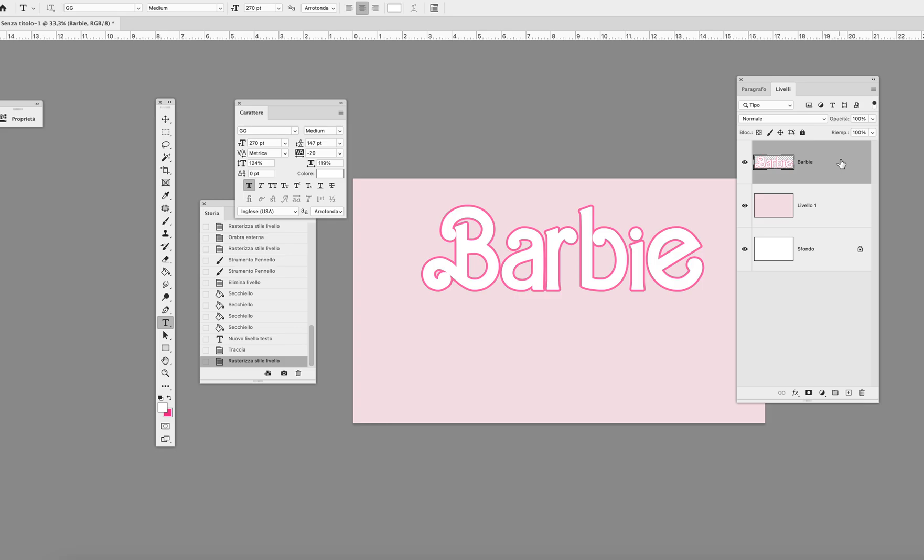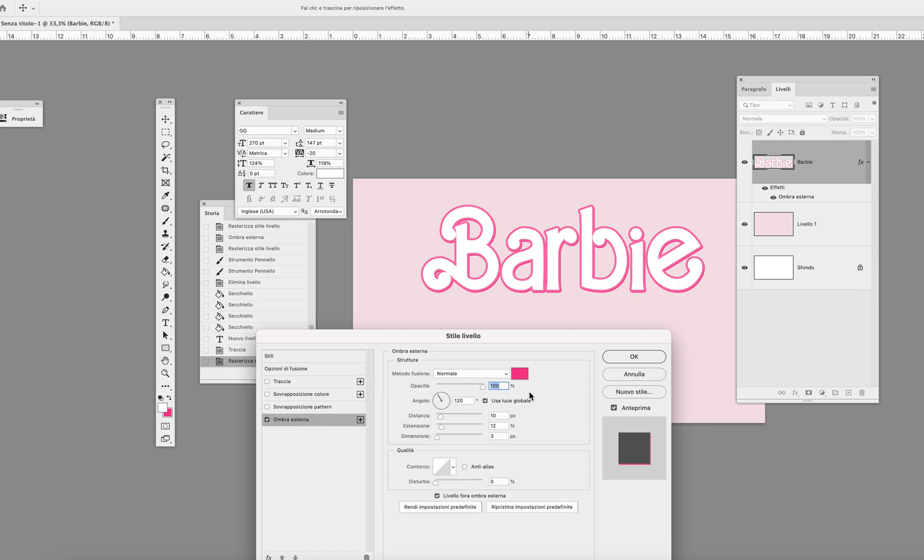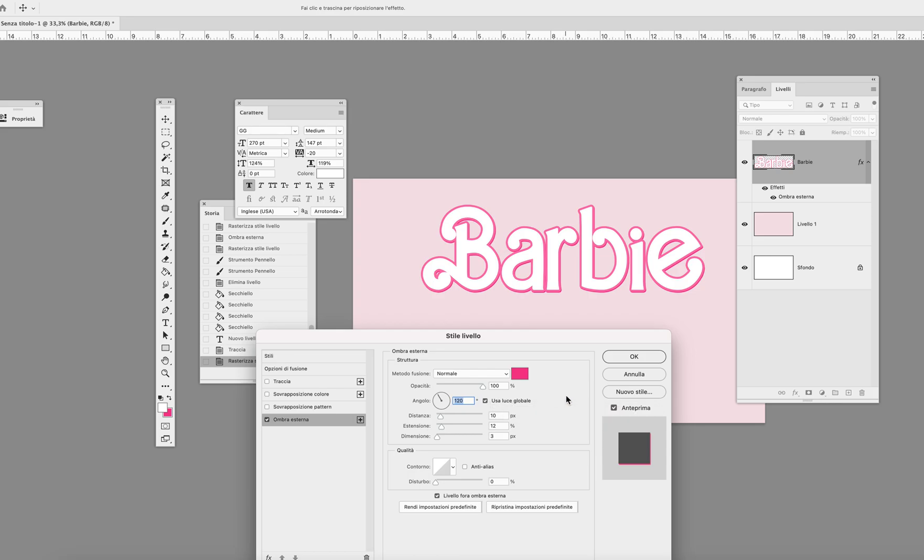Now you have just done this and you want to double click. Now choose outside shadow. Important. This is very important for this kind of look, the Barbie look with the bold shadow in pink. You want to, right here, you want to have an angle as 120 if you want that specific look.